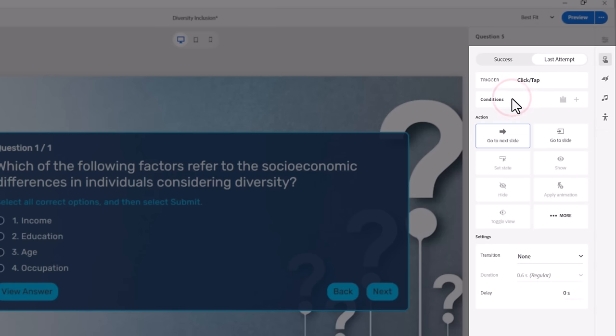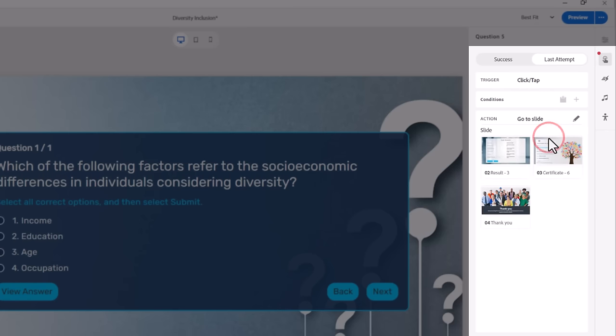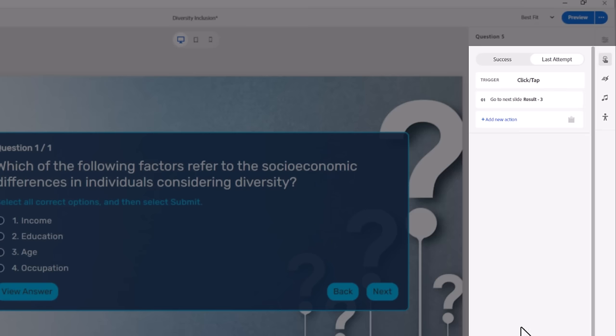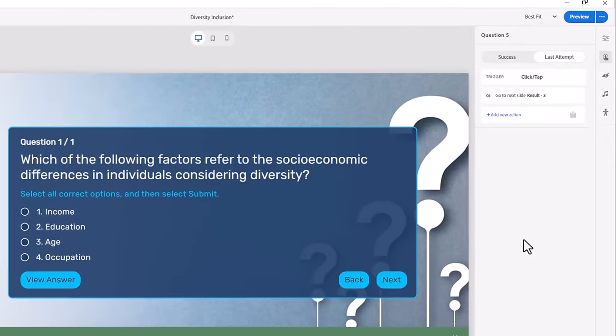Here is where you can set the action associated with successfully answering this question or not. Last attempt is answering the question wrong or simply running out of tries. The reason you might want to have different actions from a question slide are many, but the most often used option is to offer remediation. For example, if the learner gets the answer to a question incorrect, you may wish to send them back to the slide where they should have learned this knowledge or skill in the first place.